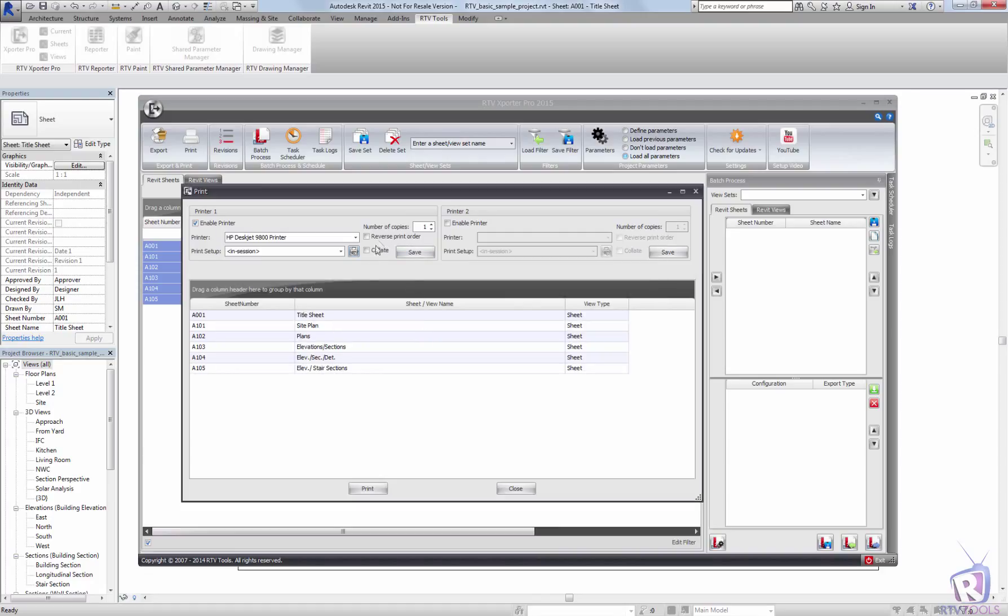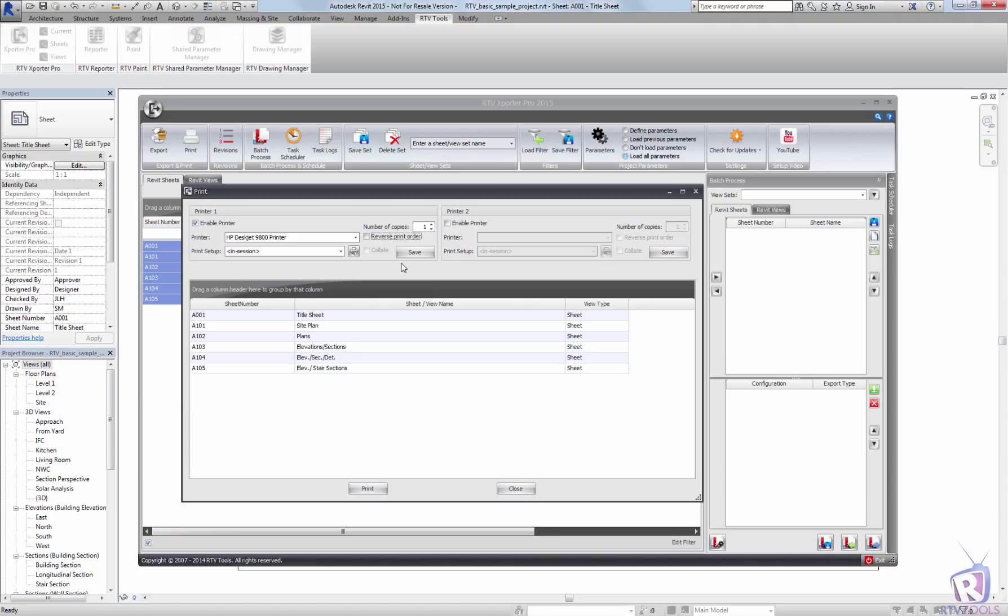You can choose to collate any kind of multiple prints. If you've got a number of copies that you'd like to print, you can use the collate tool. You can also print in reverse order if you're doing a large set and want them to be reversed.